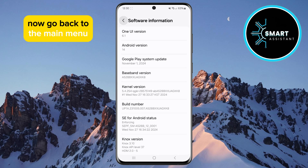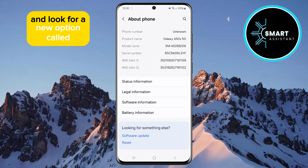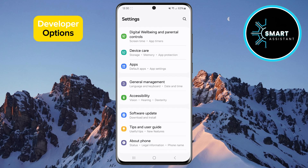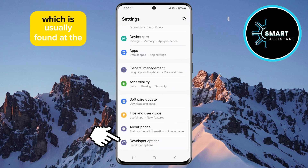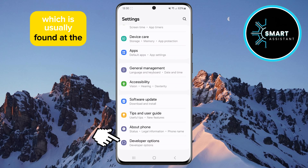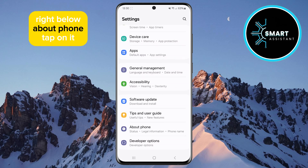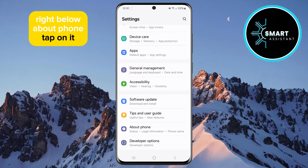Now go back to the main menu and look for a new option called Developer Options, which is usually found at the bottom of the screen right below About Phone. Tap on it.